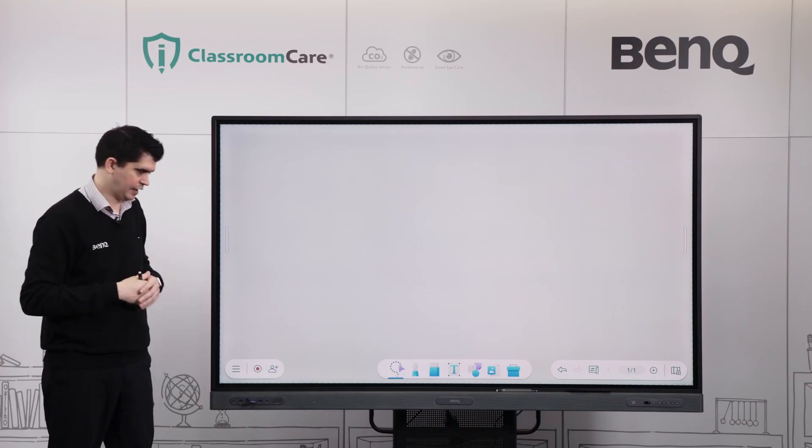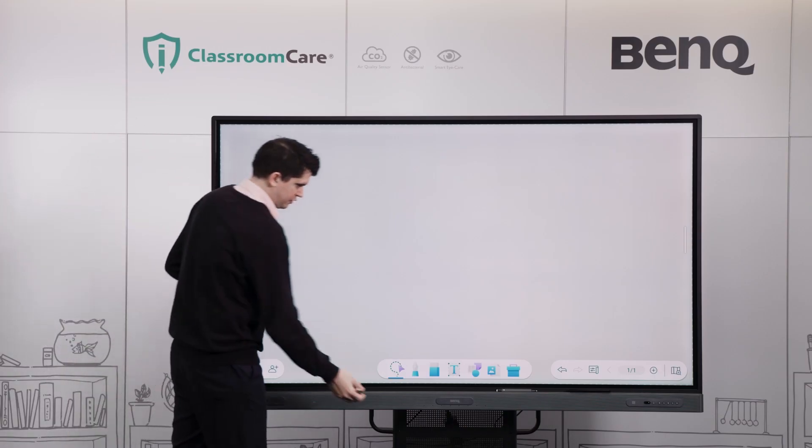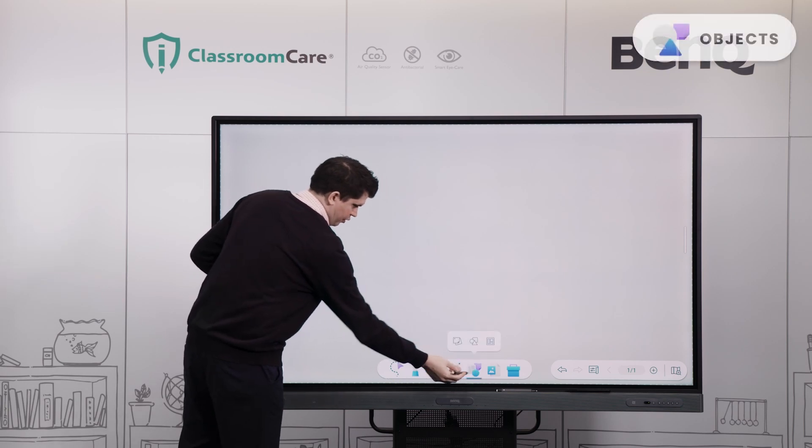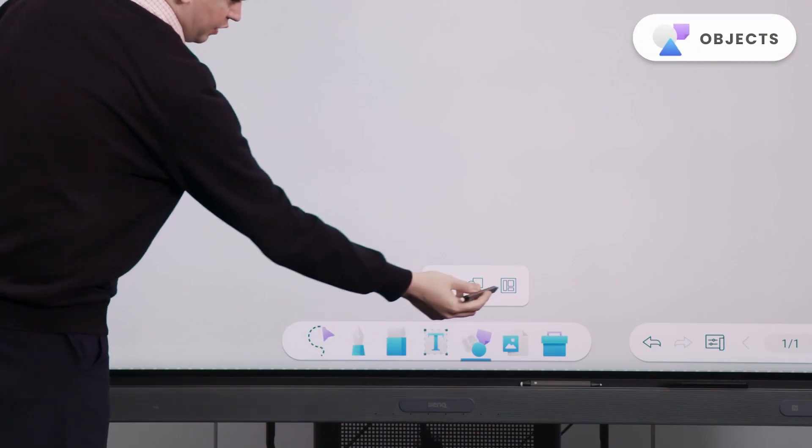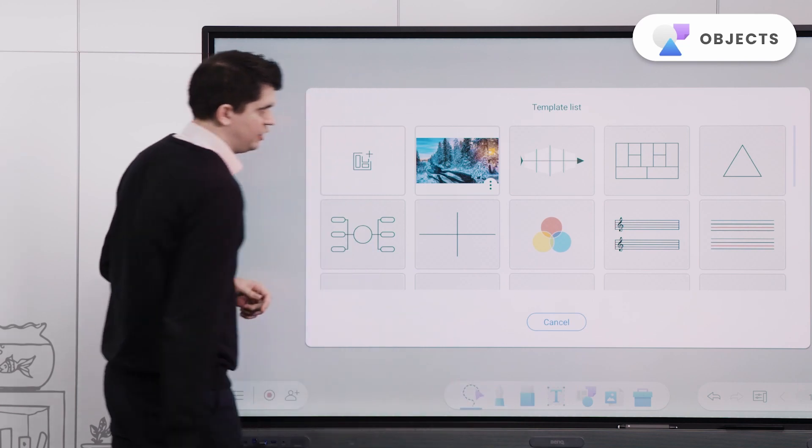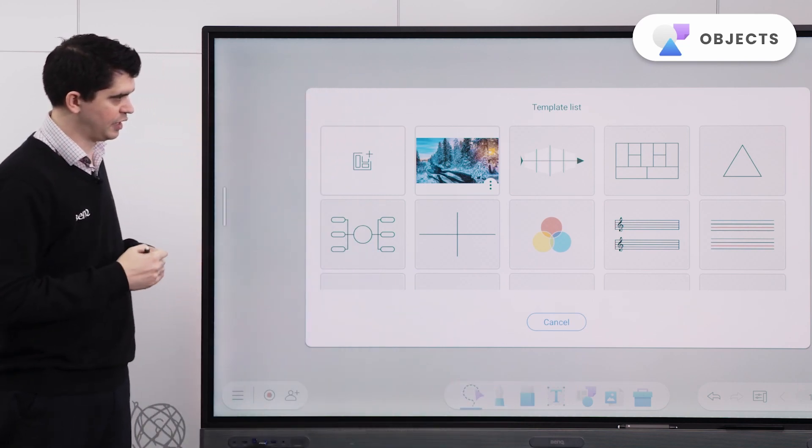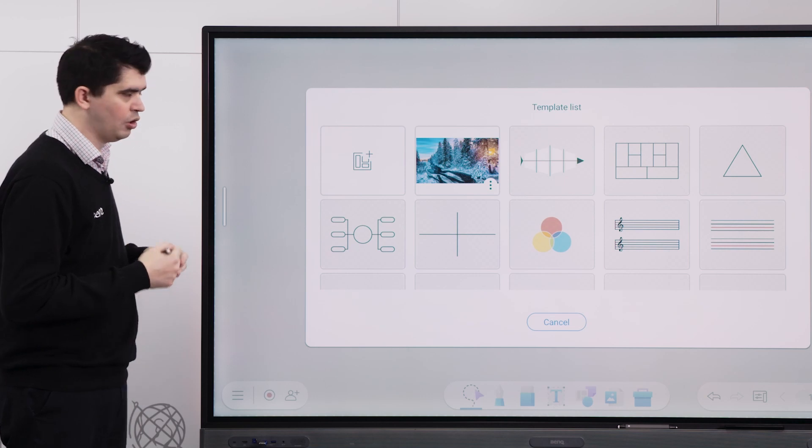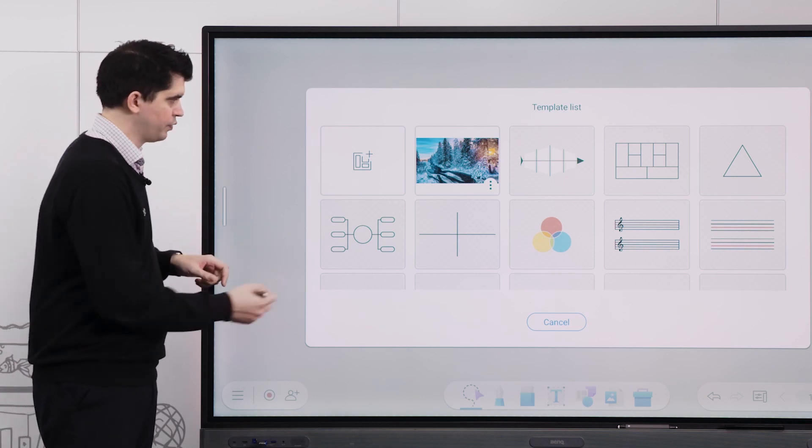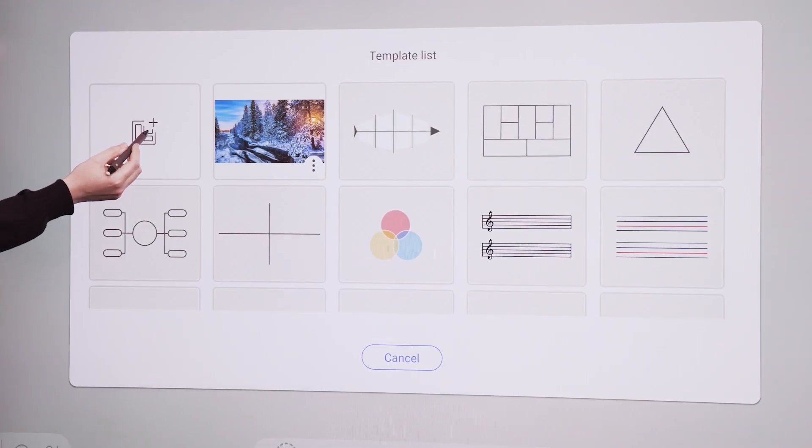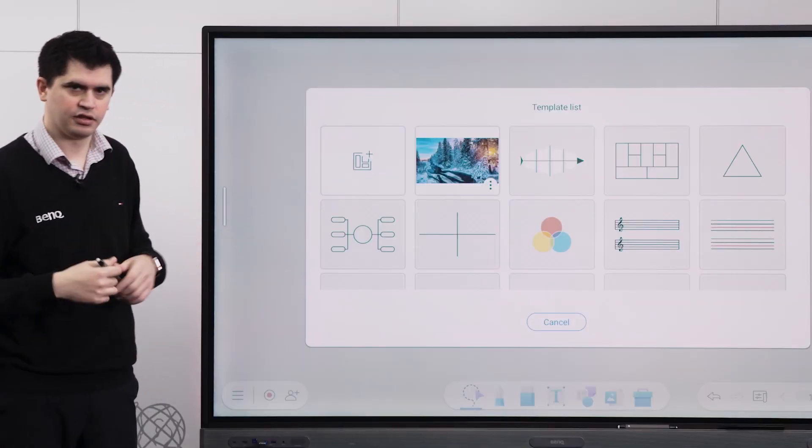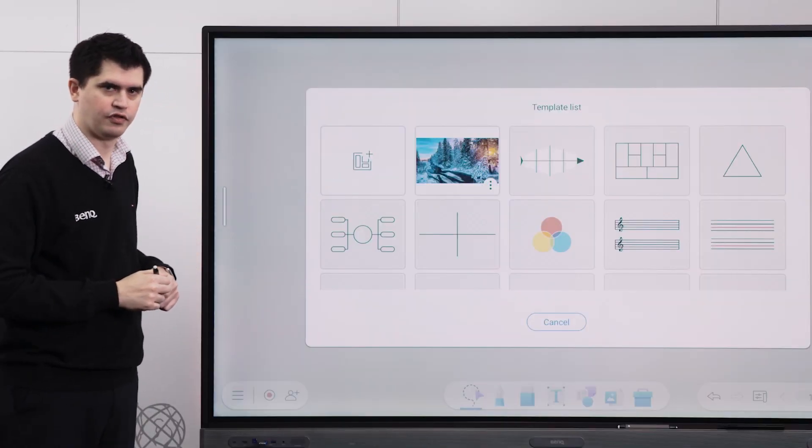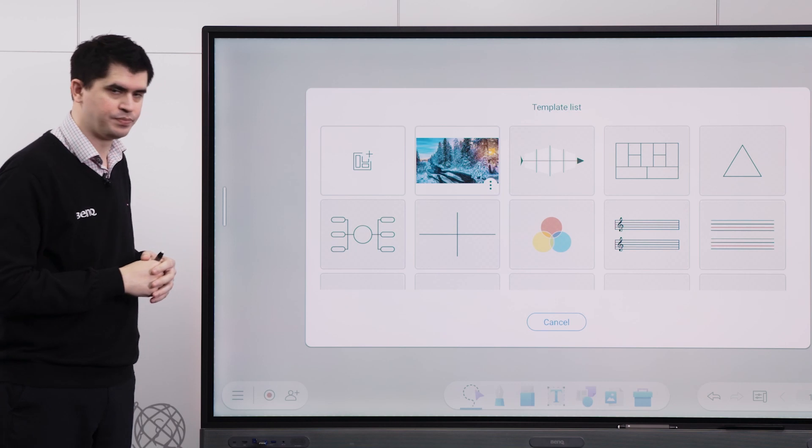If we want to have a look at our background template option, we can select this icon down the bottom of our toolbar and select this template option here. You can see there's a whole bunch of different templates there that are already pre-made that you're welcome to use. Or if you want to use your own image file, we can select the add image here and then select that image from our storage drive as we did with our import feature.